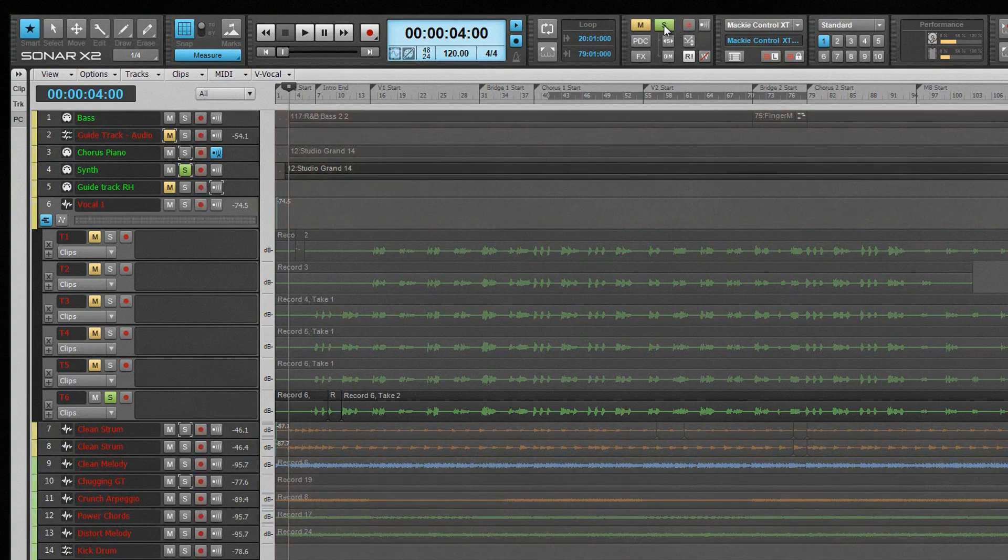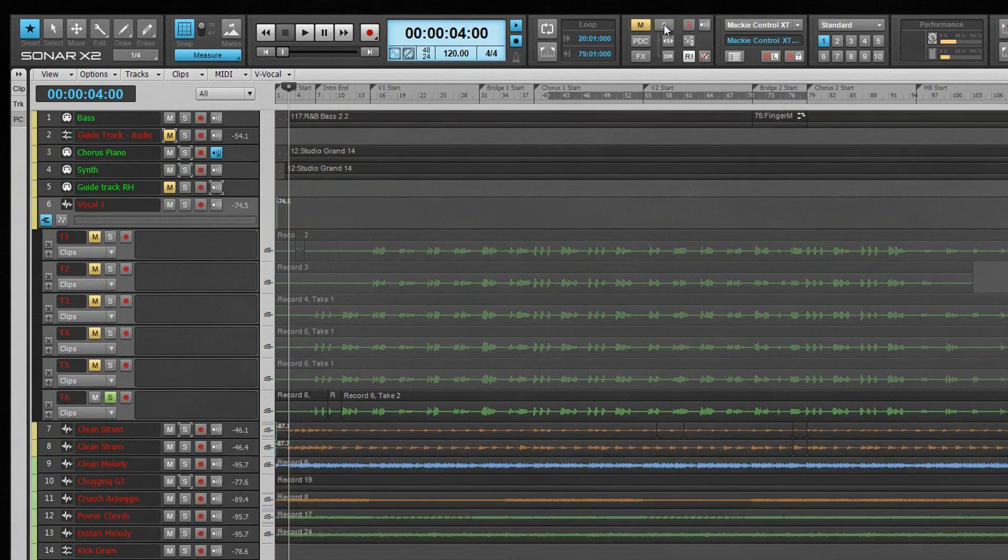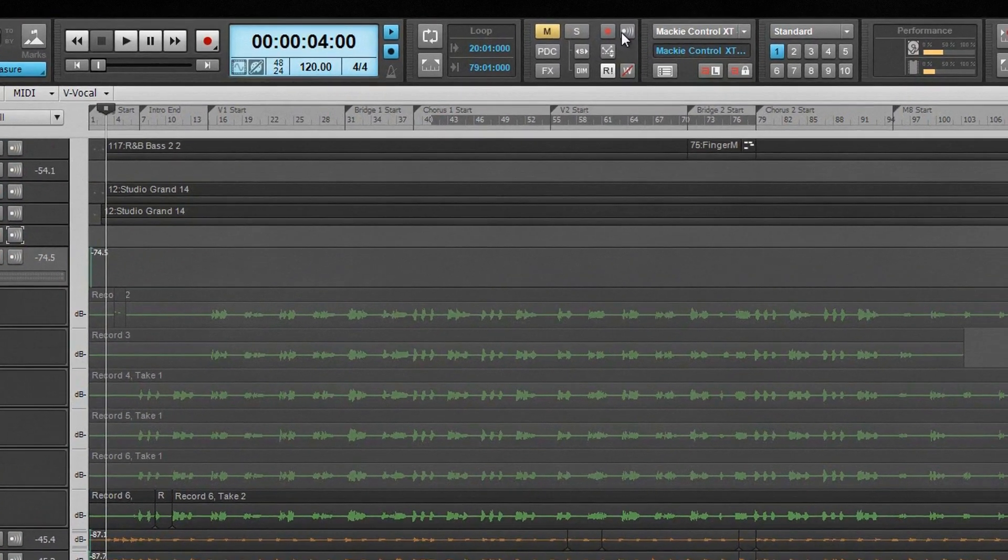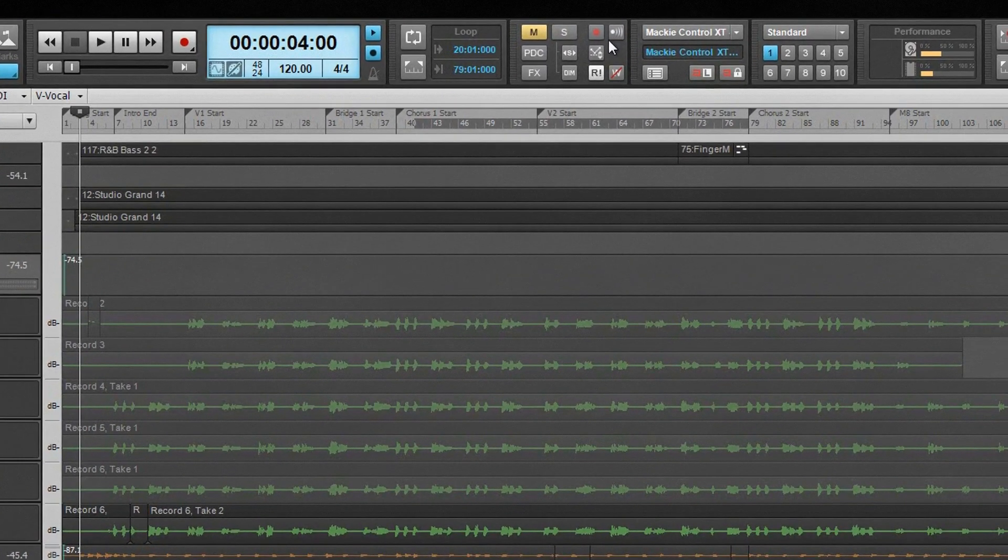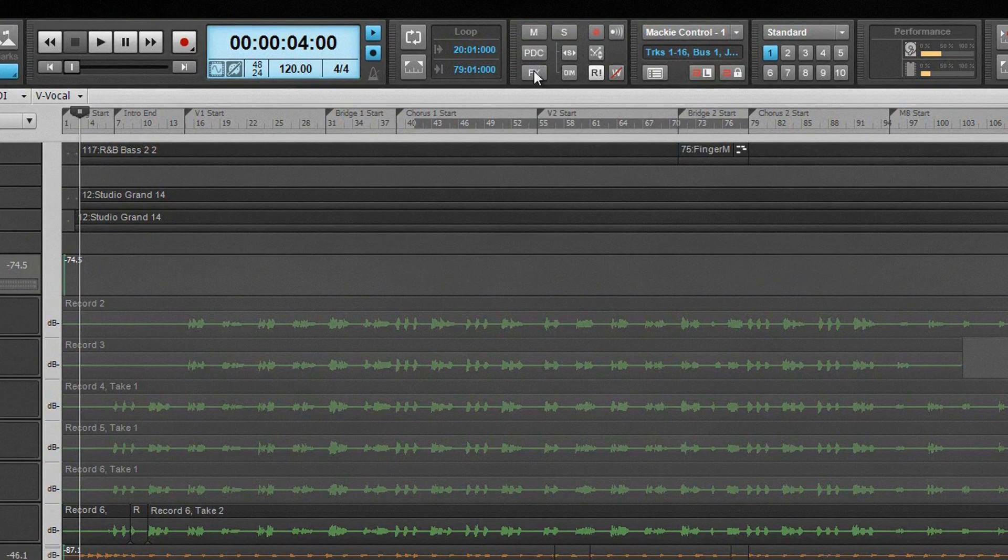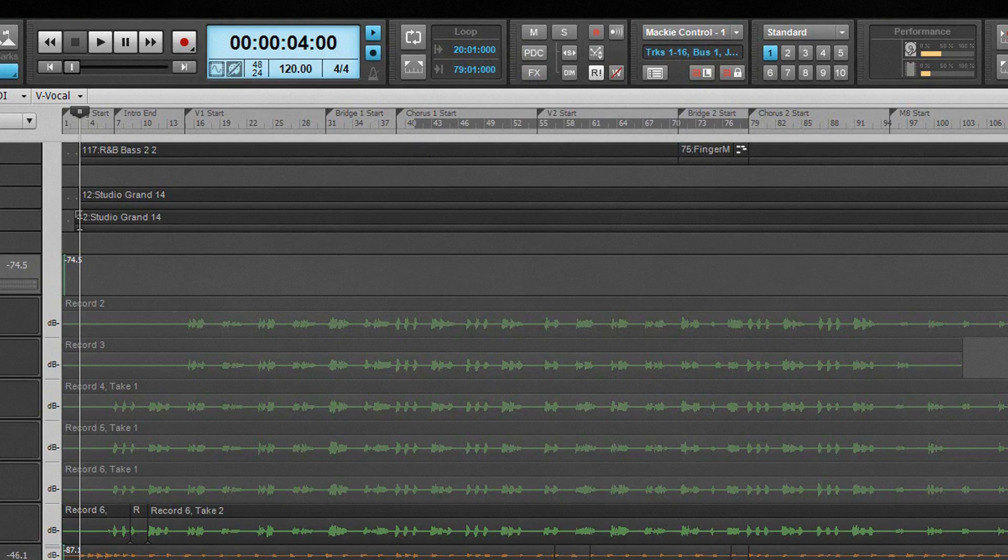If the button is lit, clicking on it will cancel the state. If not, clicking on a button will turn it on globally. Directly beneath the mute button is the PDC button, which overrides plug-in delay compensation on any live input tracks, and beneath that is the bypass effects button, which when lit, bypasses all effects globally.